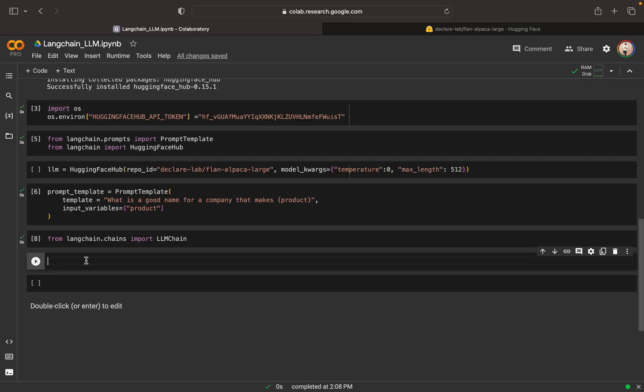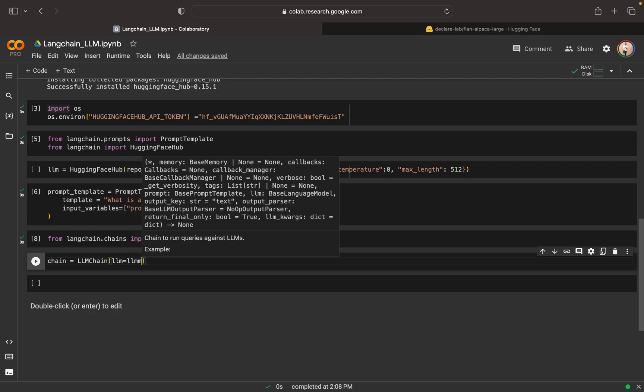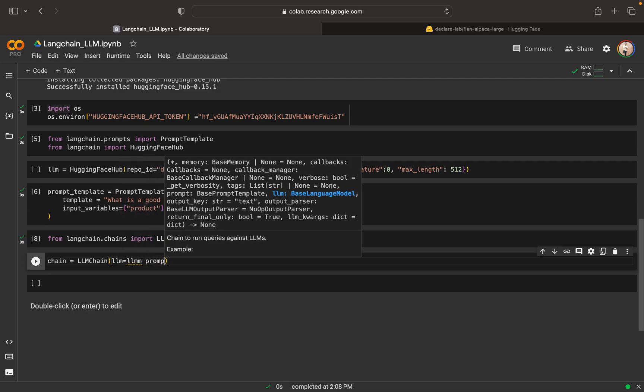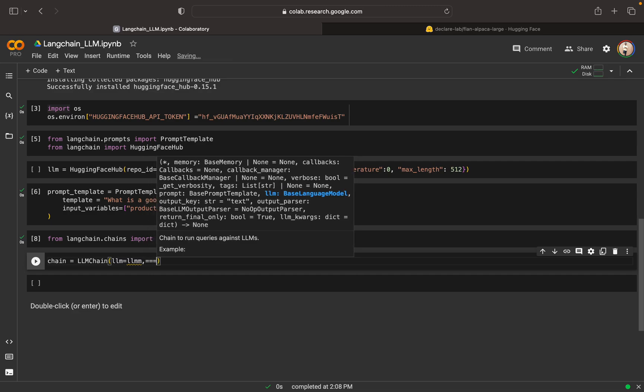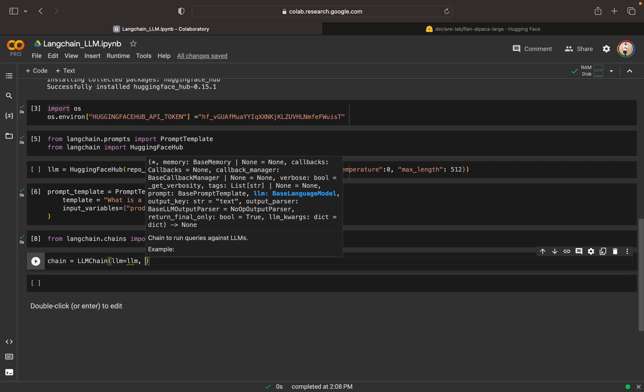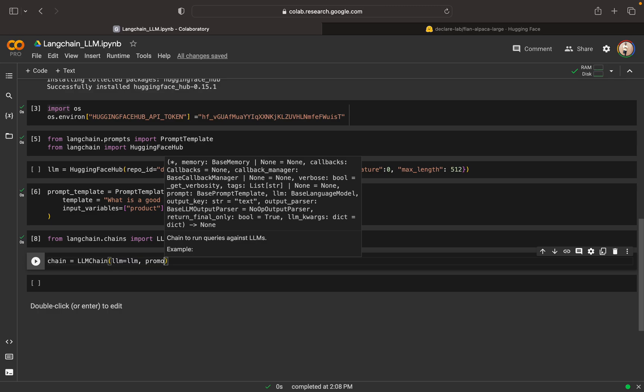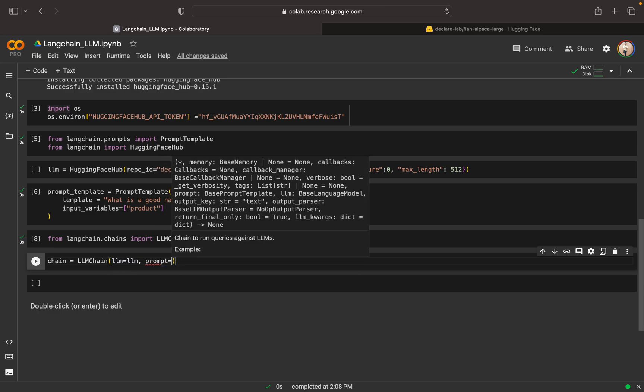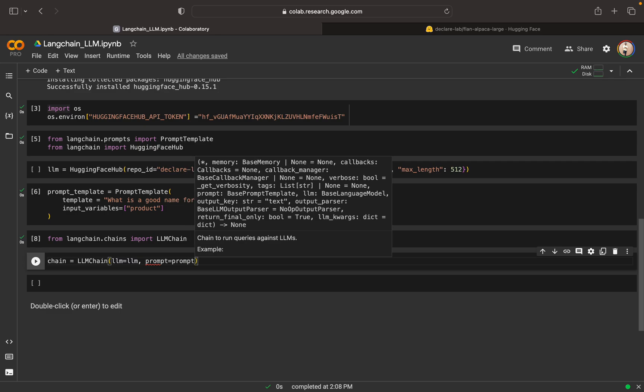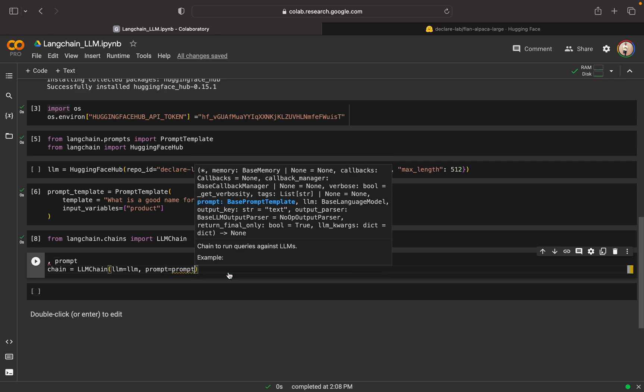Now we can run this. We can run like chain. We can create a LLM chain model. We can create a LLM. This we can mention the LLM name as the LLM and we can specify the prompt. I am using a little different keyword. Prompt equal to prompt. Now what we can do, we can just run it.